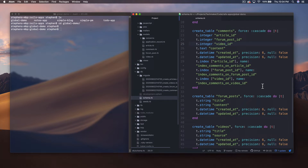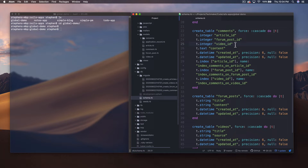What we ended up with in our database schema is a comment model that points at articles, forum posts, and videos explicitly. In many cases this is fine, but there could be some other type of content we want to add — suppose we want to add a to-do item that can also have comments. Every time we want to add something that has comments, we have to add a foreign key to the comments table.